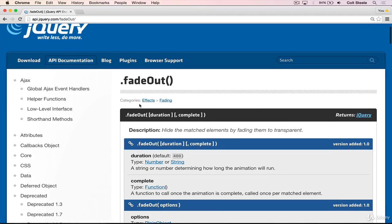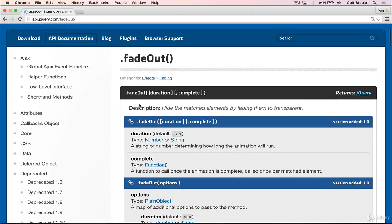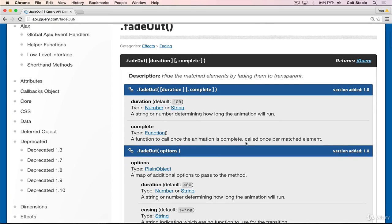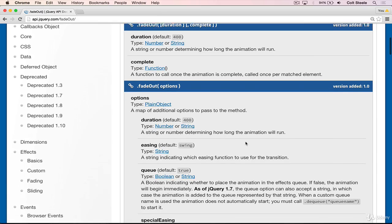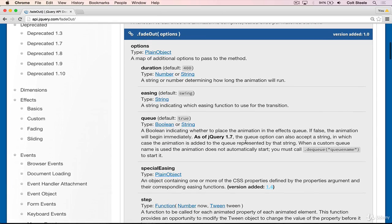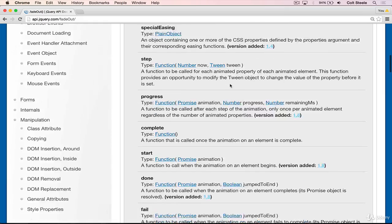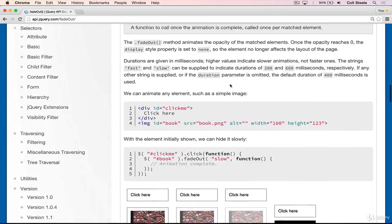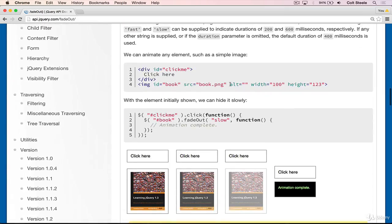So it basically fades an element out and you can provide a duration if you want it to be slow or fast or very slow. So you can provide a number of milliseconds. The default is 400 milliseconds. And then you can provide a callback to run at the end, which I'll show in just a moment.